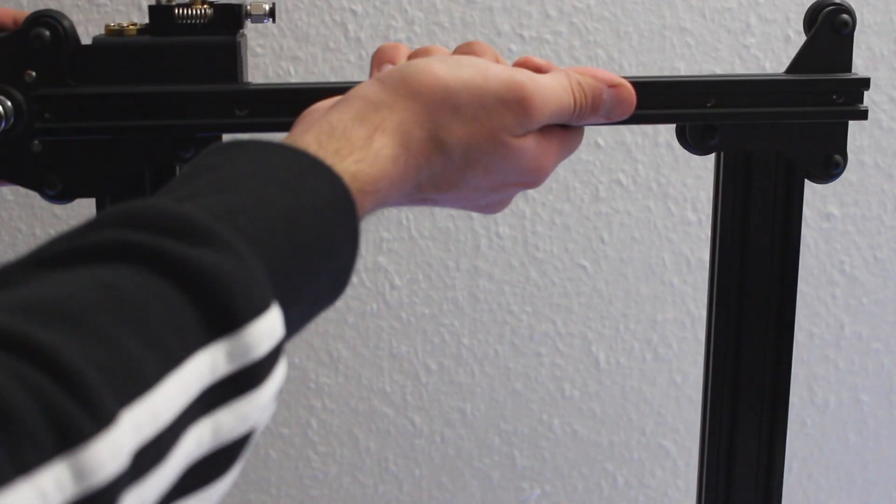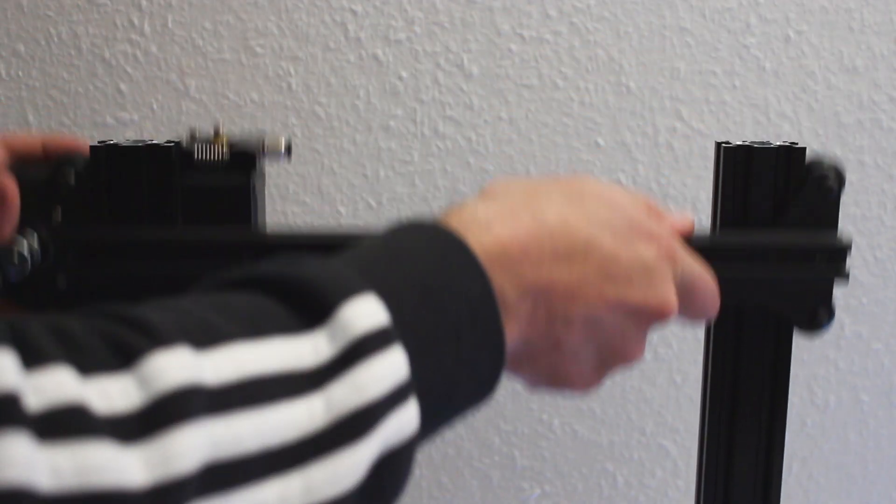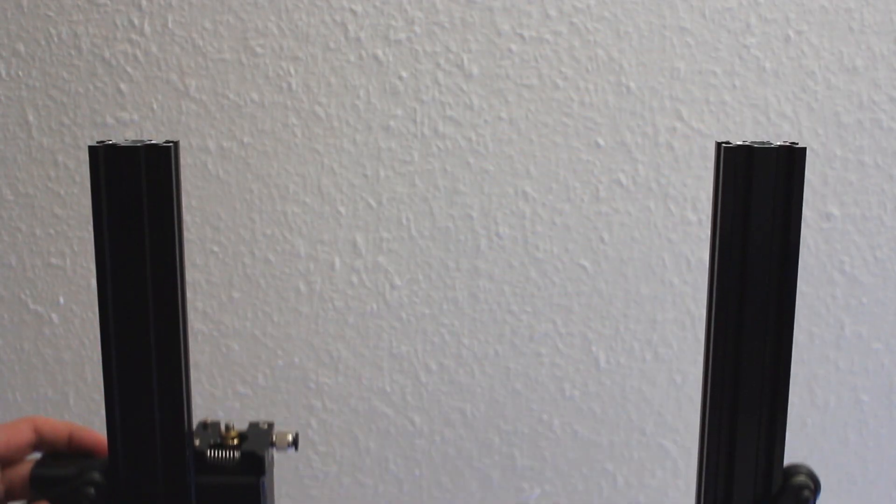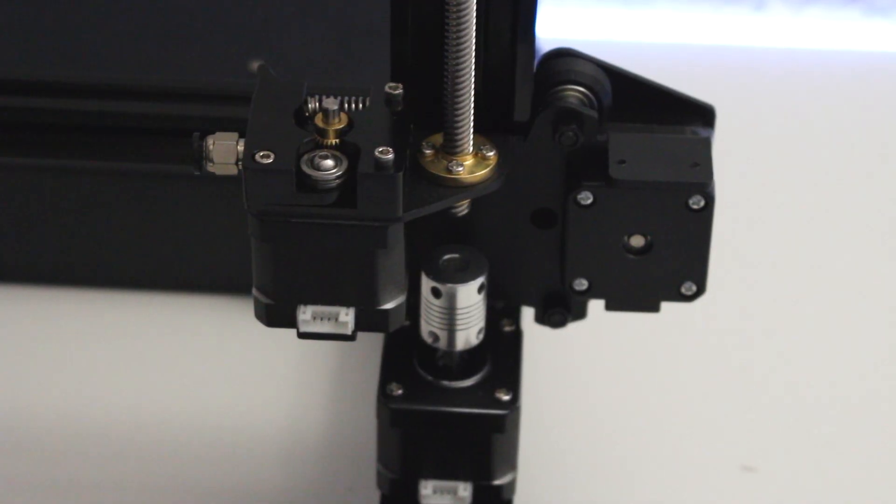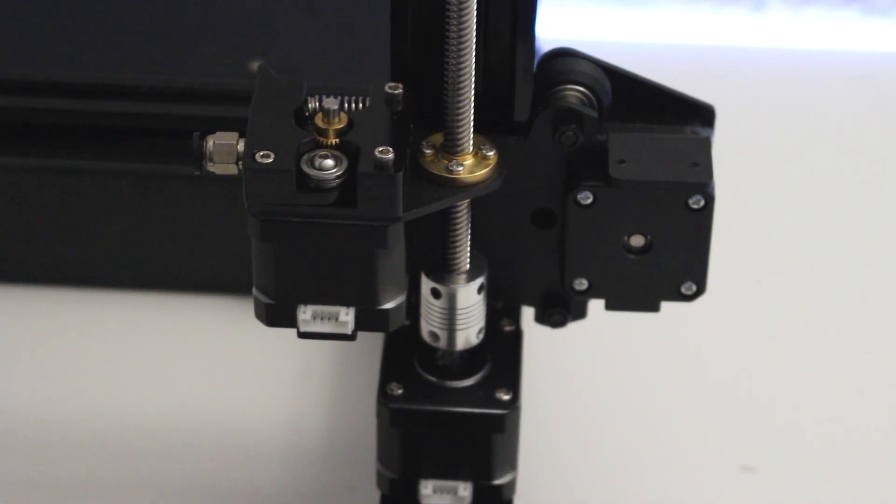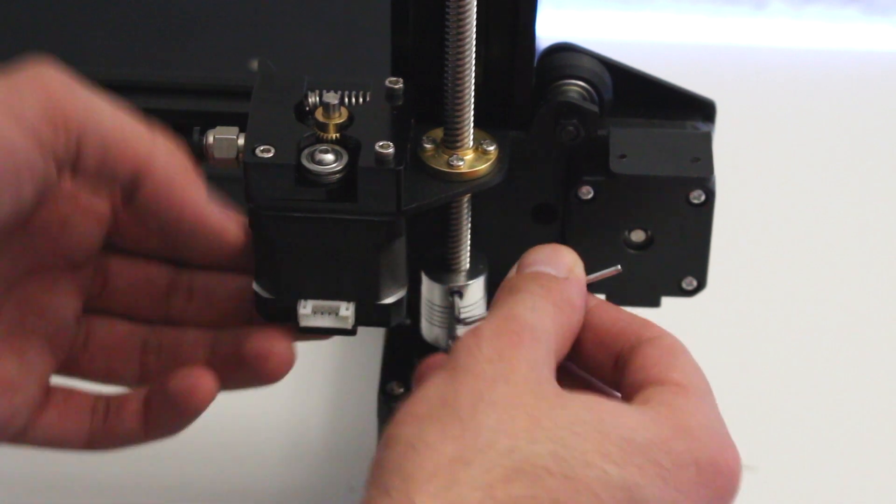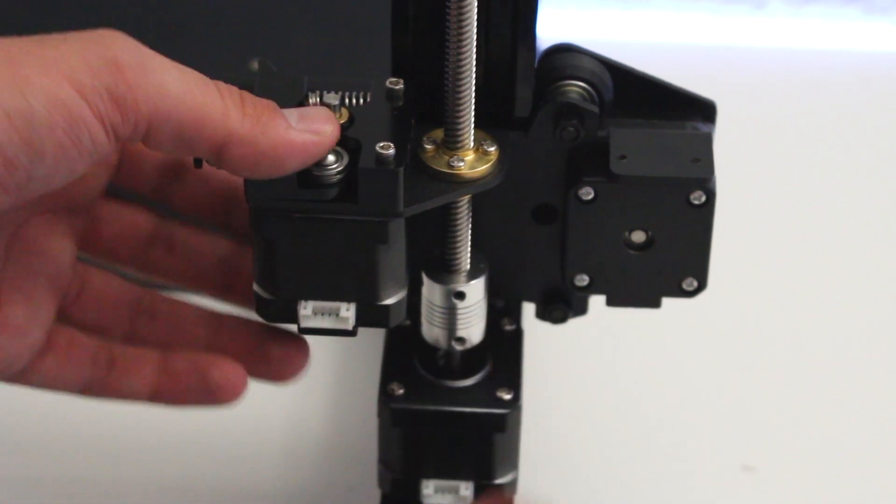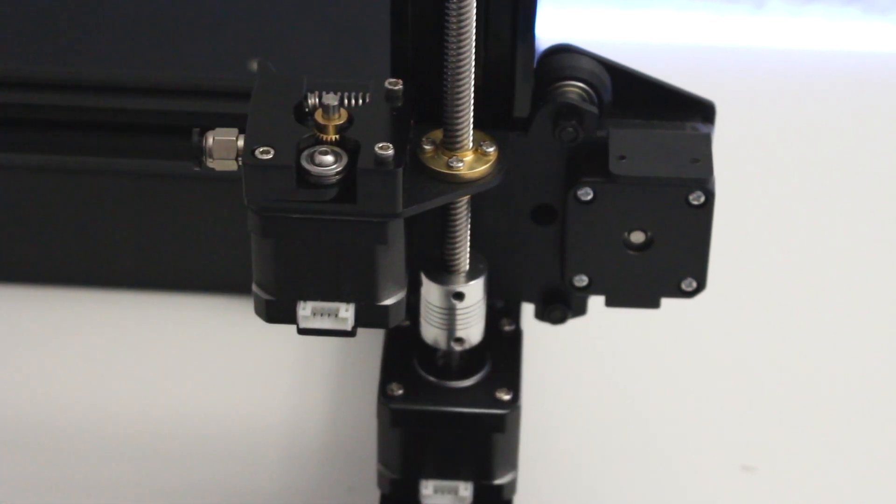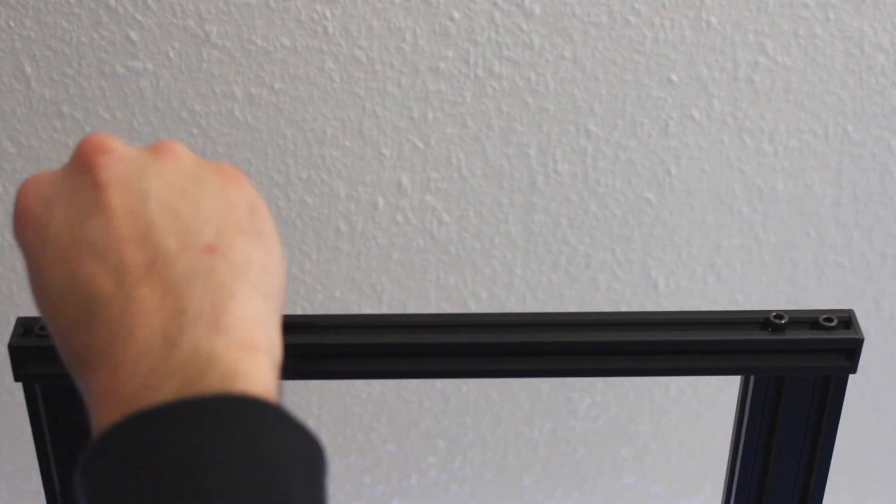Then we can slide it on the rails. Now we can add the threaded rod for the Z-axis.